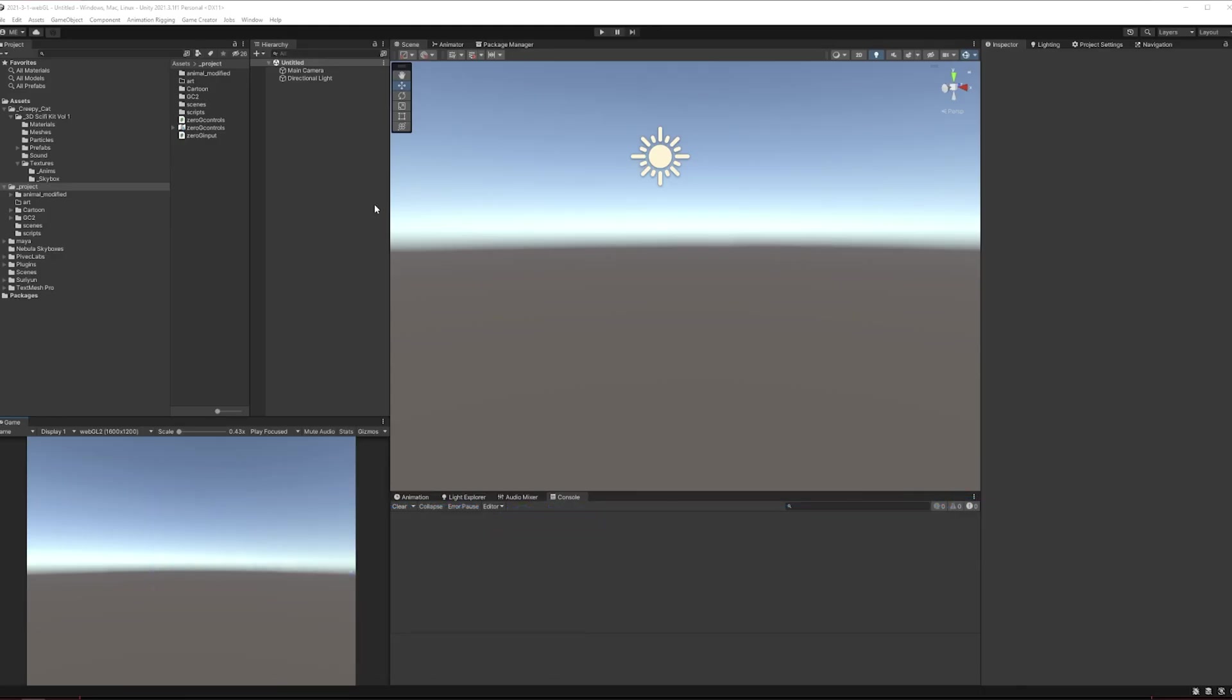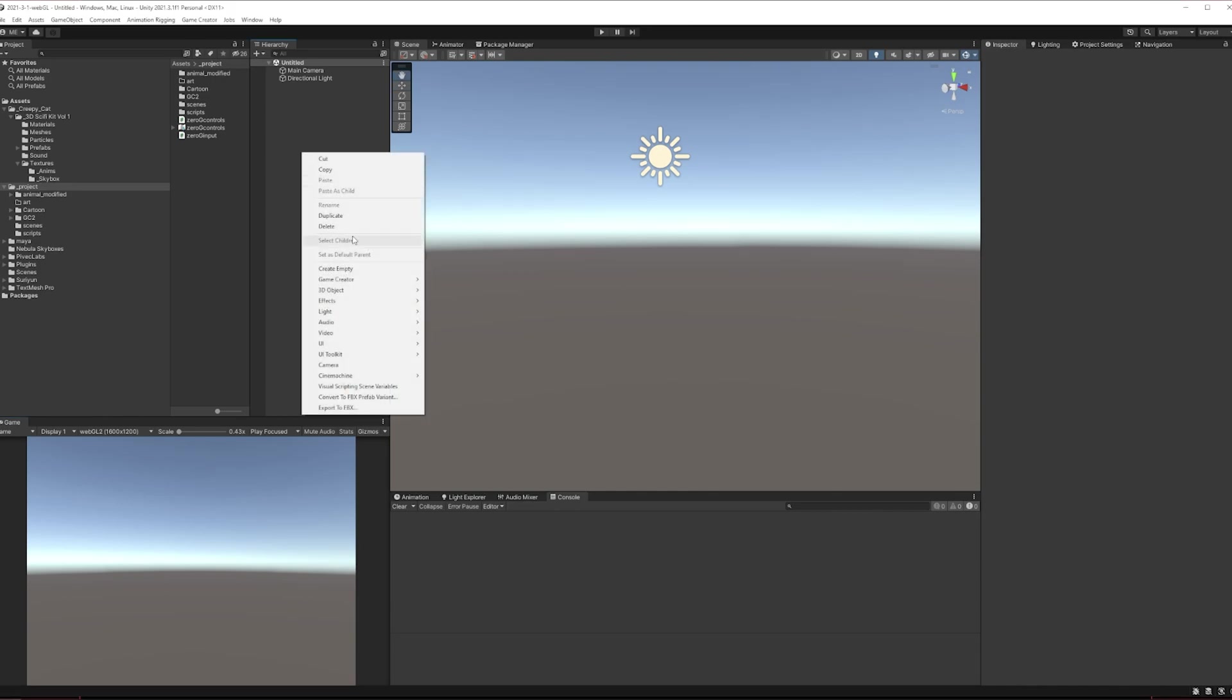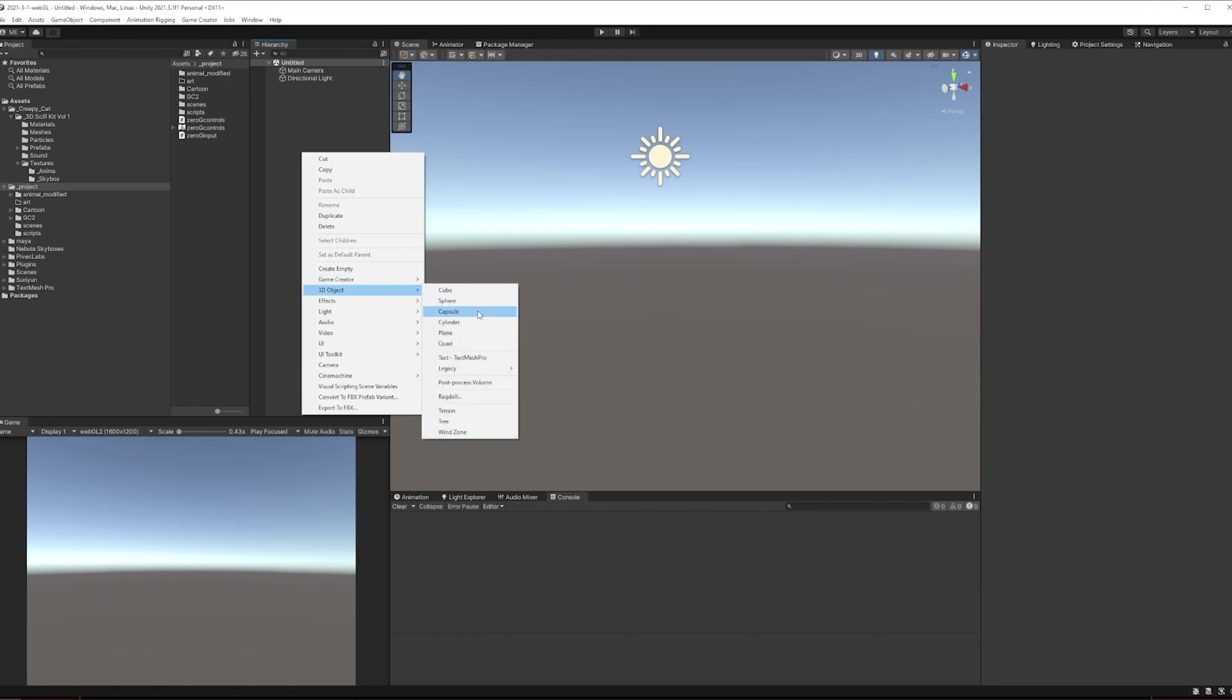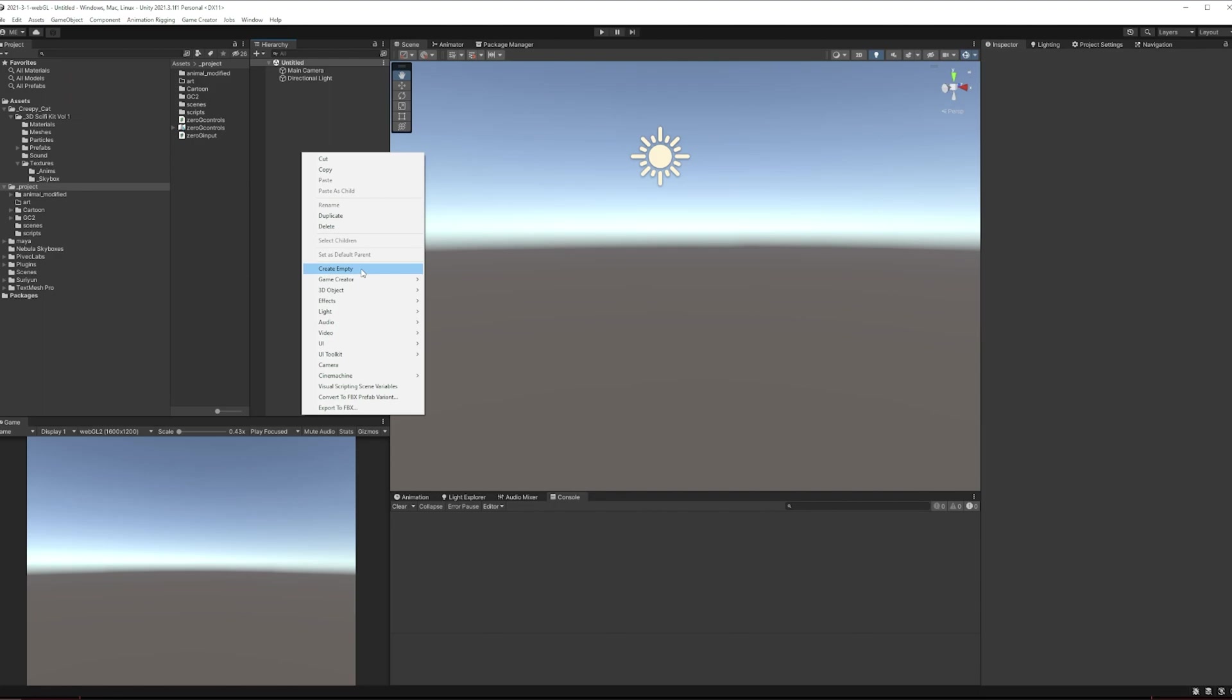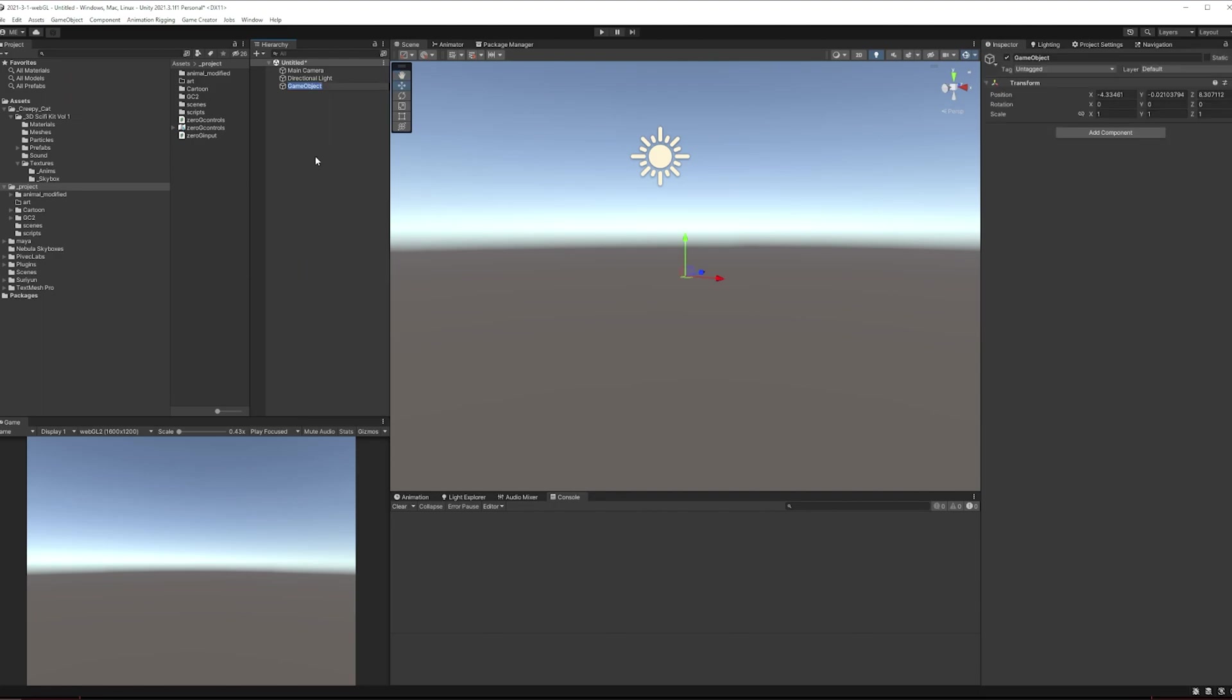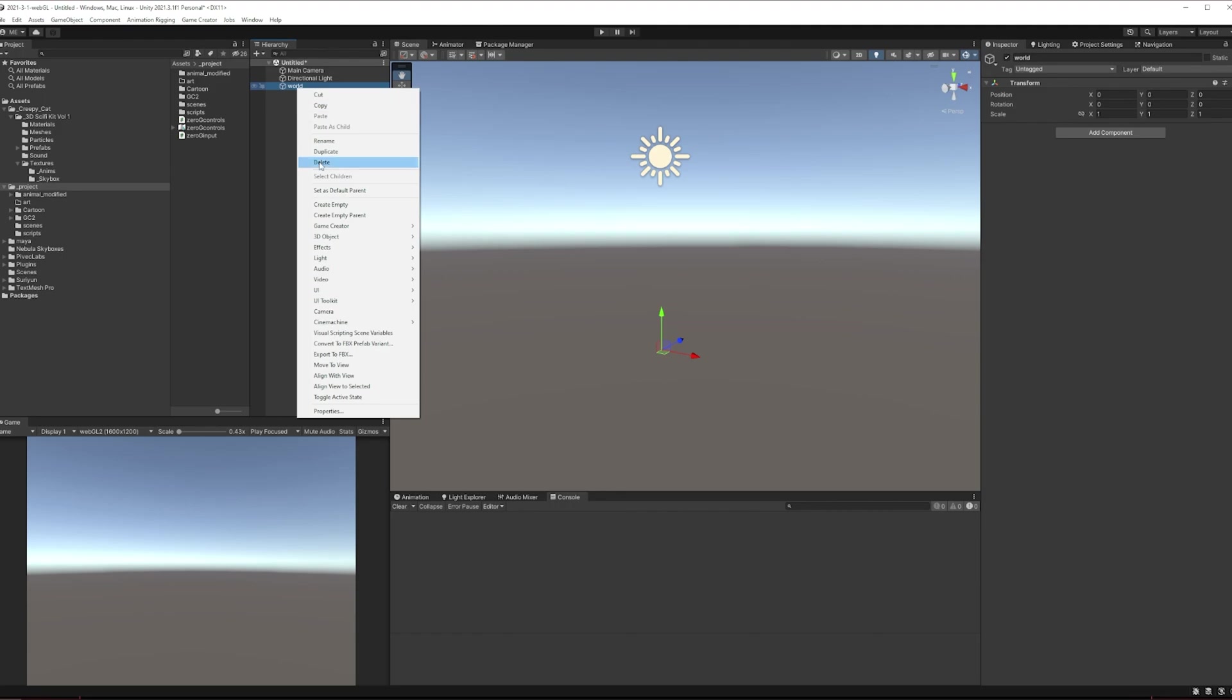Hello everyone, welcome to the lightning round in which I try to remember how to do something quickly. I'm gonna throw down a game object, create empty, call it world, and we will zero it out at 0,0,0.